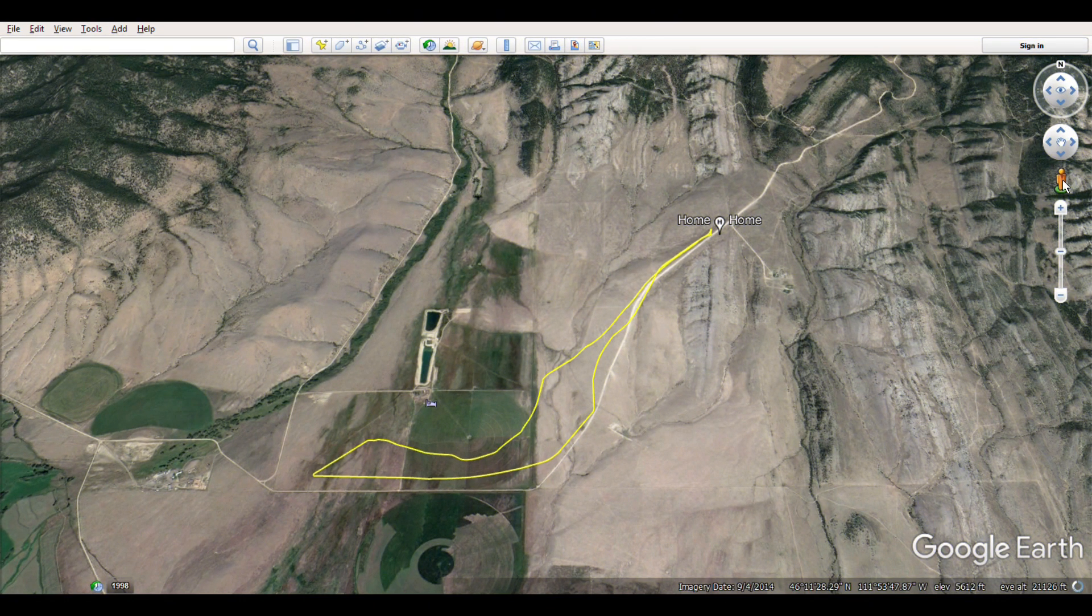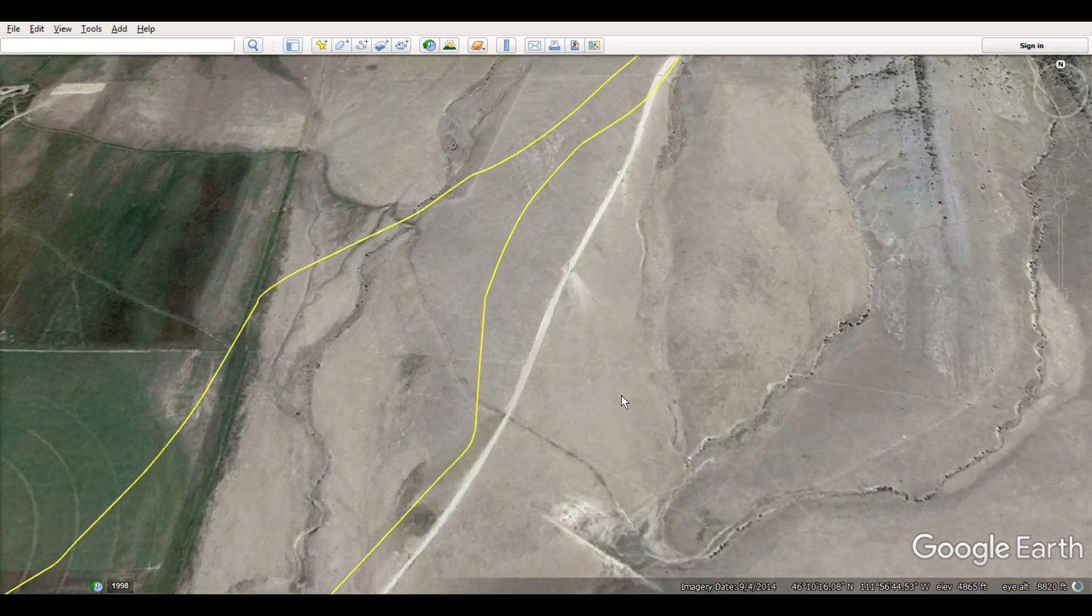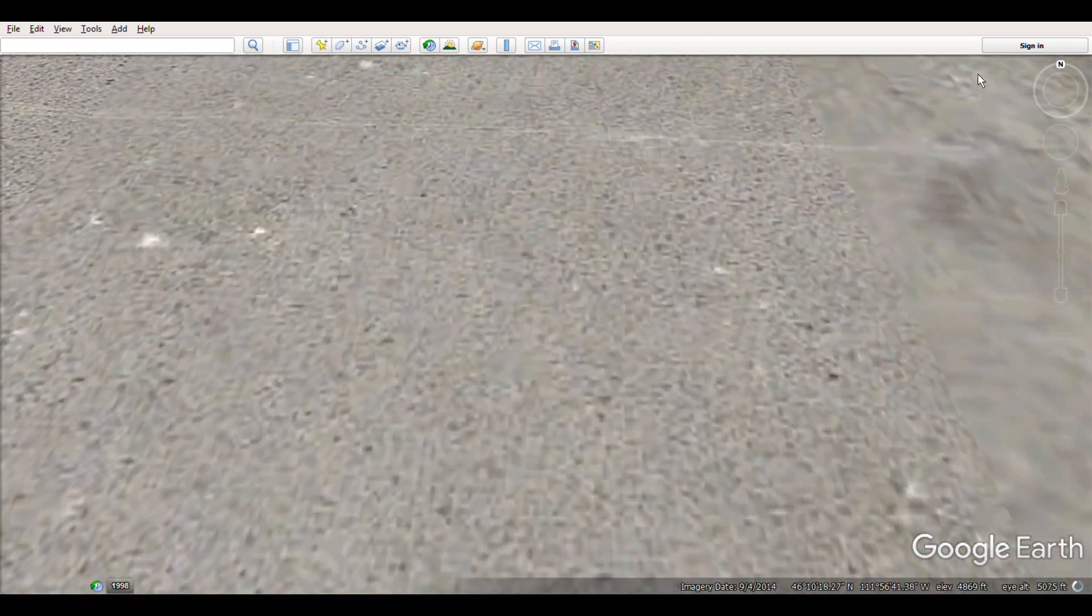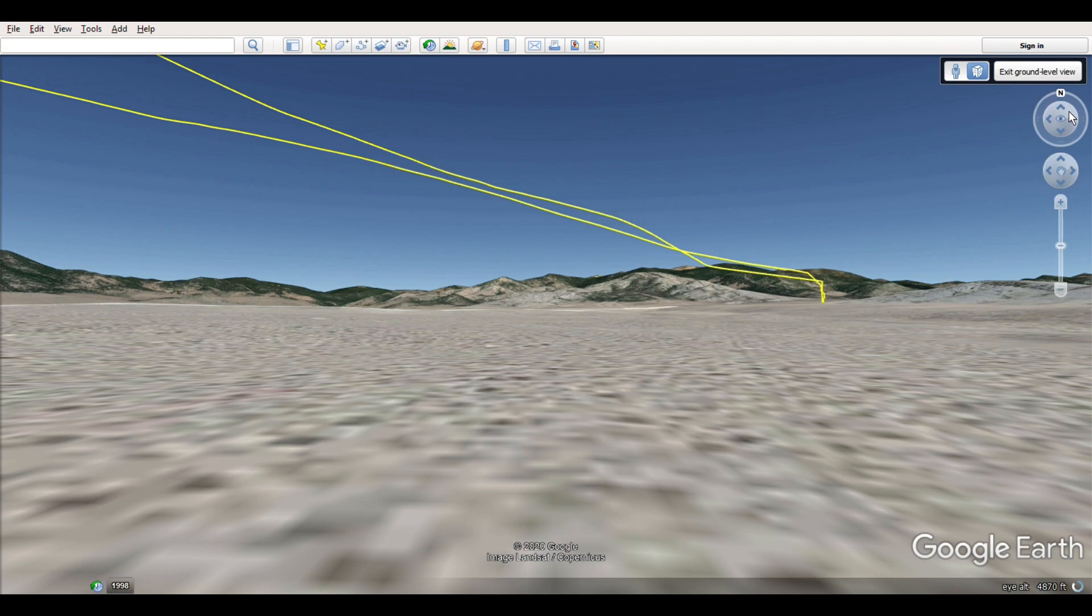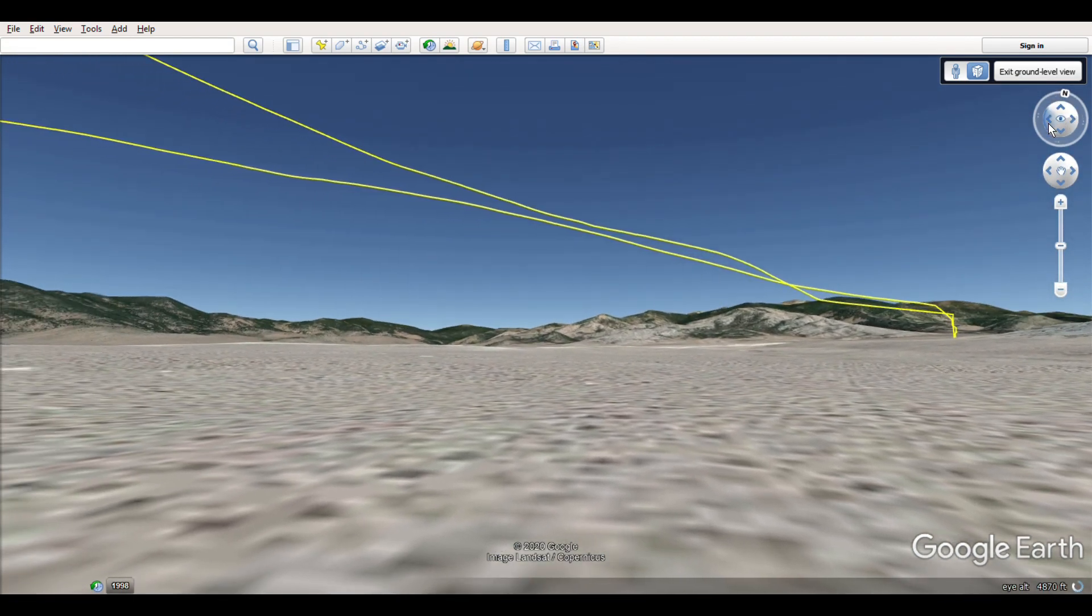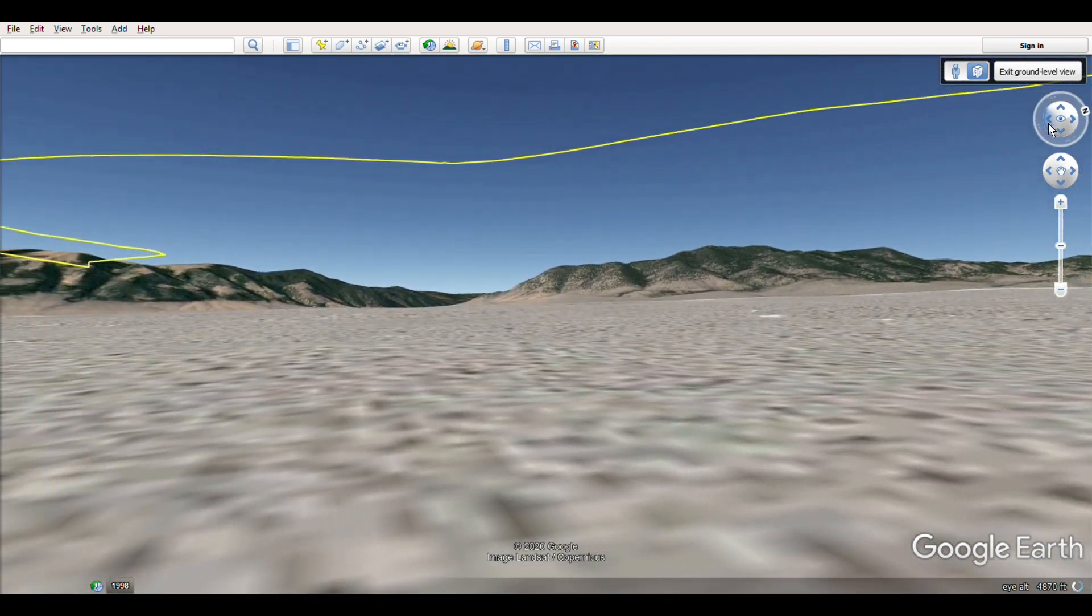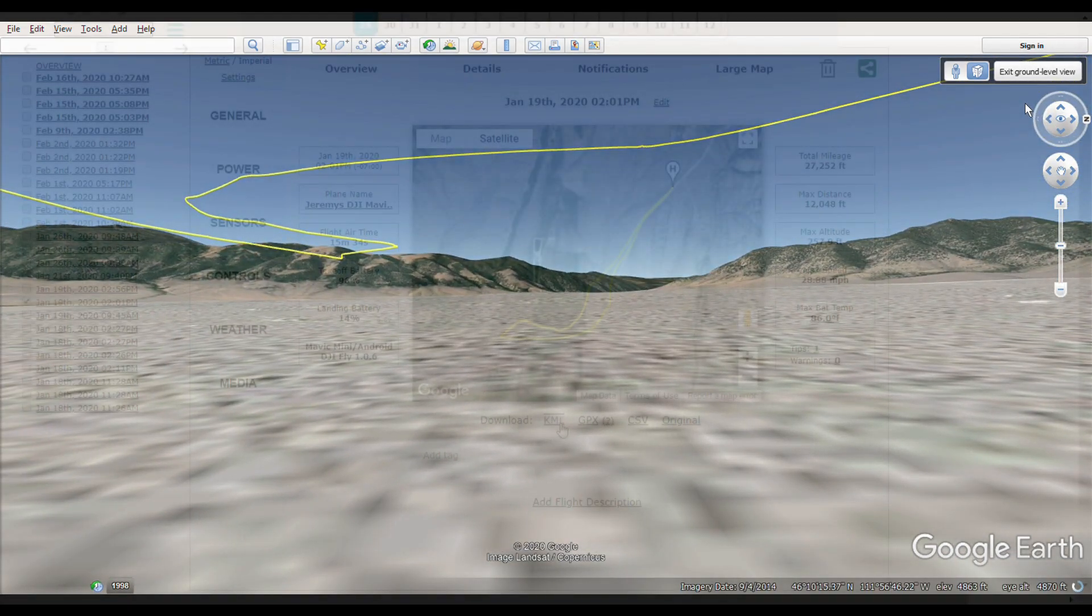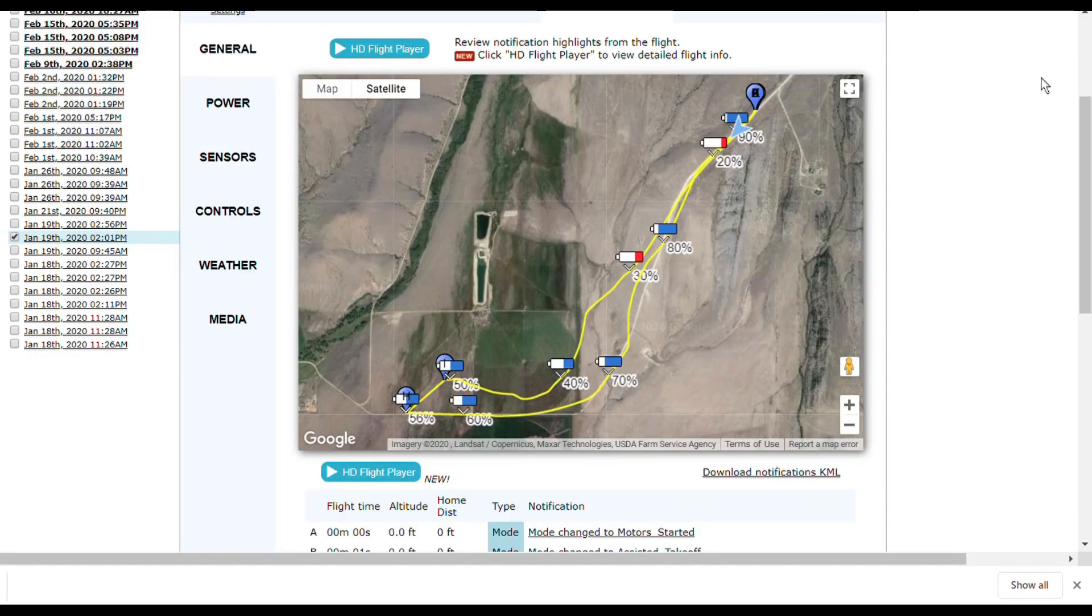Once in Google Earth, you can do a whole plethora of other things. You can go to street view, look at your flight path from different angles - it gives you a whole other perspective on your flights. And there's a lot of other cool options in this program too.